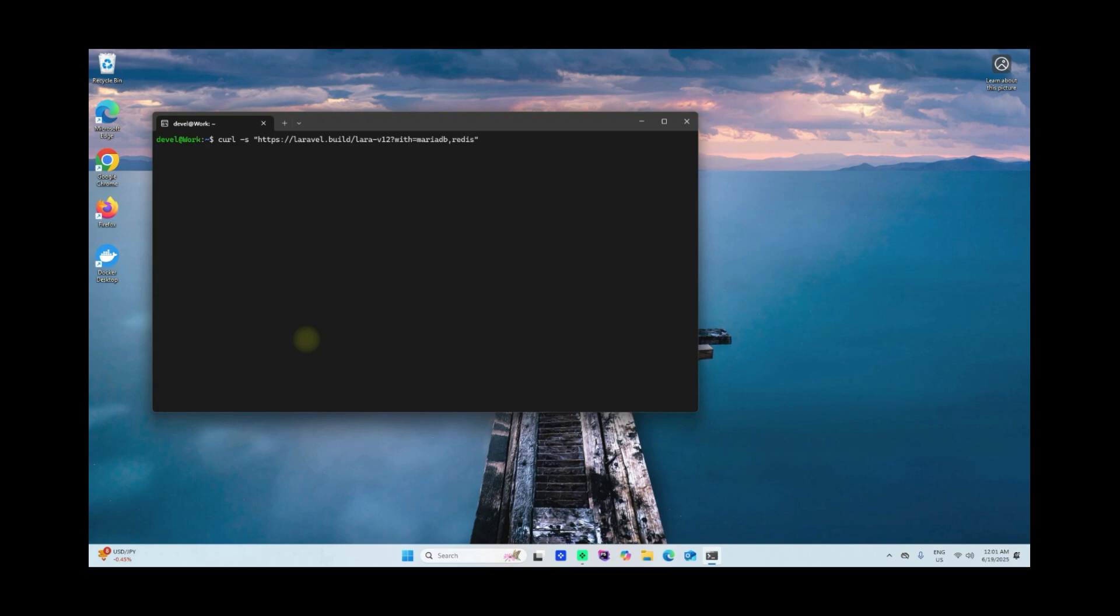I'll just need to install it with MariaDB, Redis, and Memcache. If you don't put with query URI query here, Laravel Sail is going to install or create containers, Docker containers, for the default applications. There are several default applications.